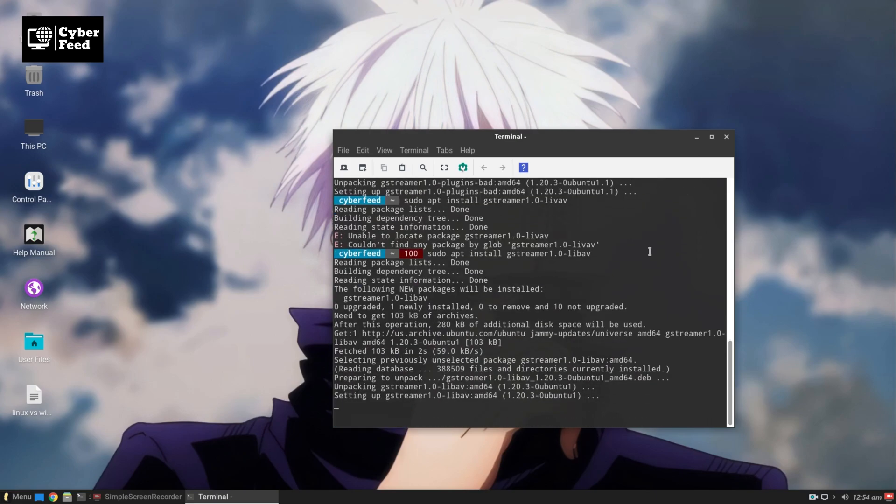After that, you just have to type uxplay to start the uxplay service on your Linux system.